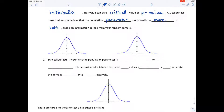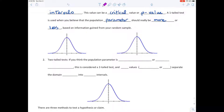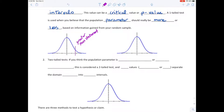The way a one-tailed test looks is you'll have some boundary — either a p-value, which is used often nowadays, or a critical value. This would be a one-tailed test where your alternative hypothesis is a greater-than statement. Or you would be over on the other side, and that would be a less-than statement in your null and alternative hypotheses.